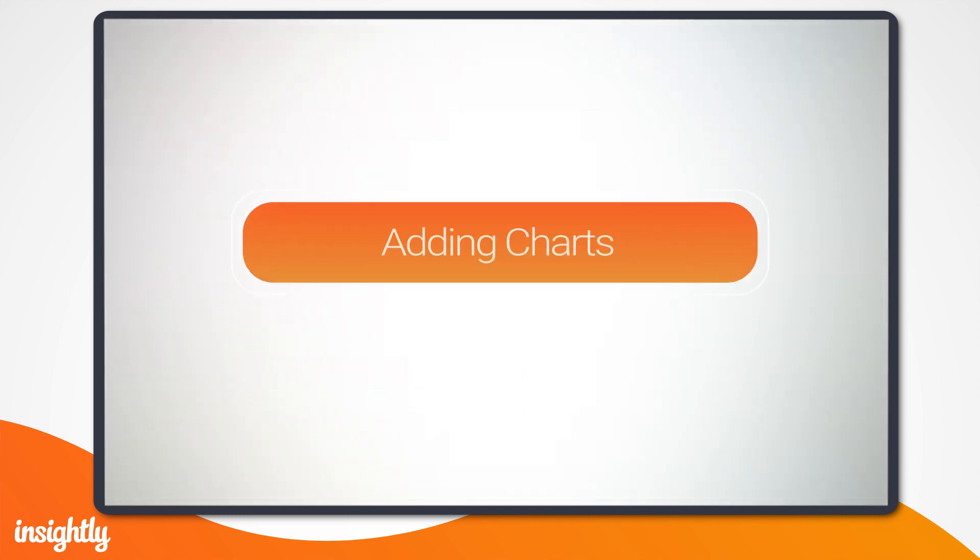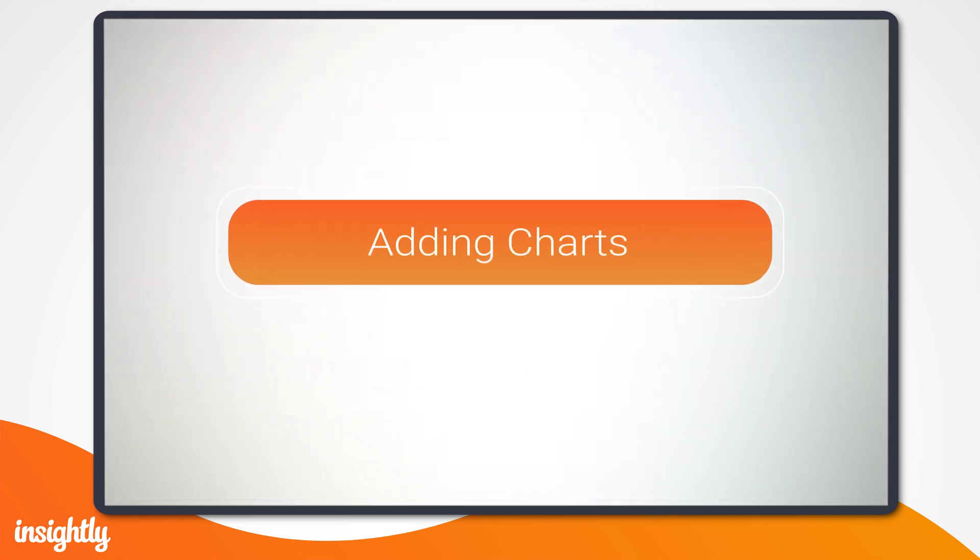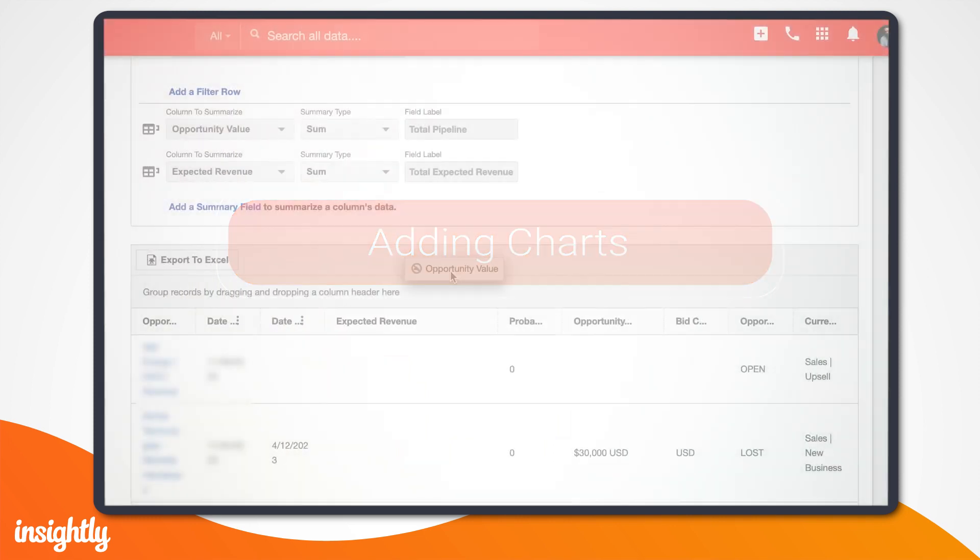Alright, now it's time to show you how to add charts to your reports, which is personally my favorite part of the process.